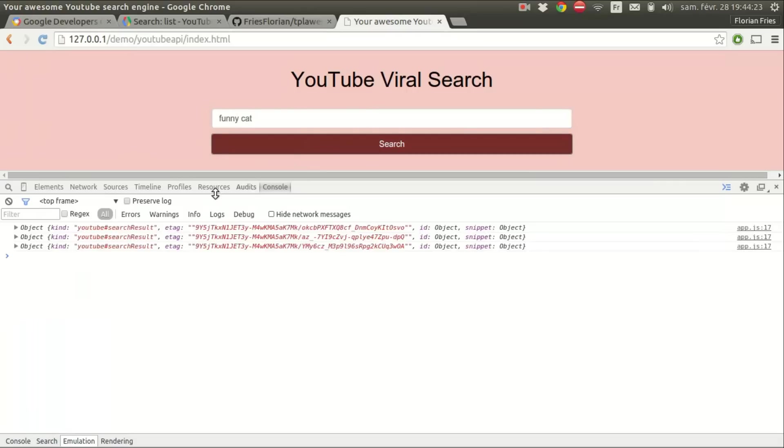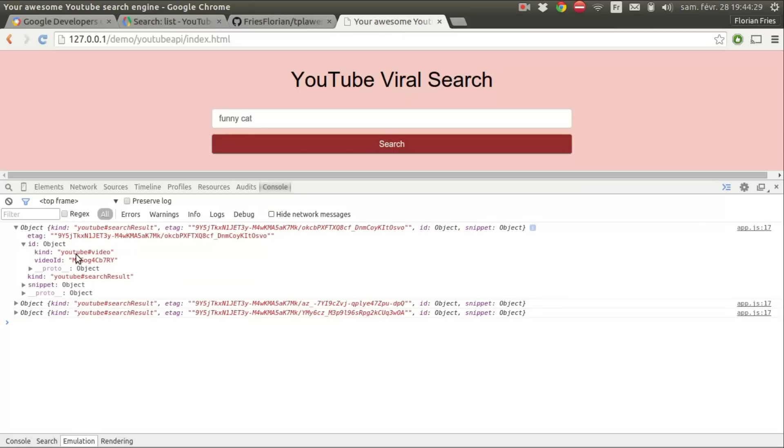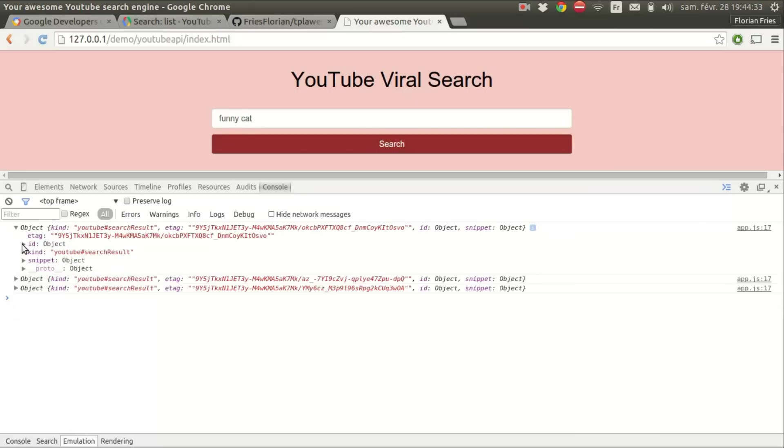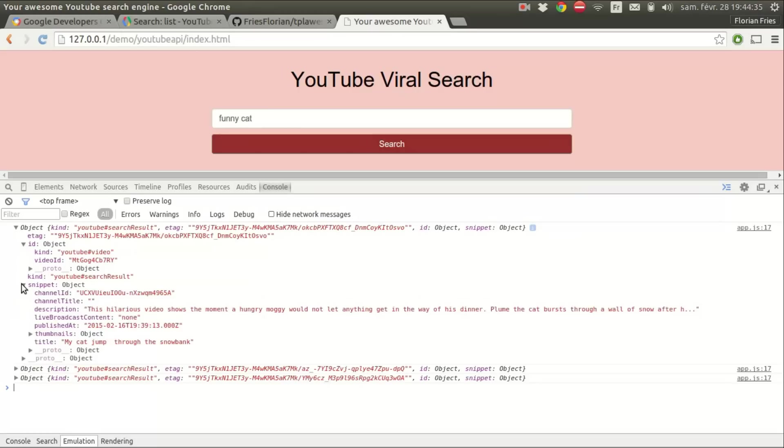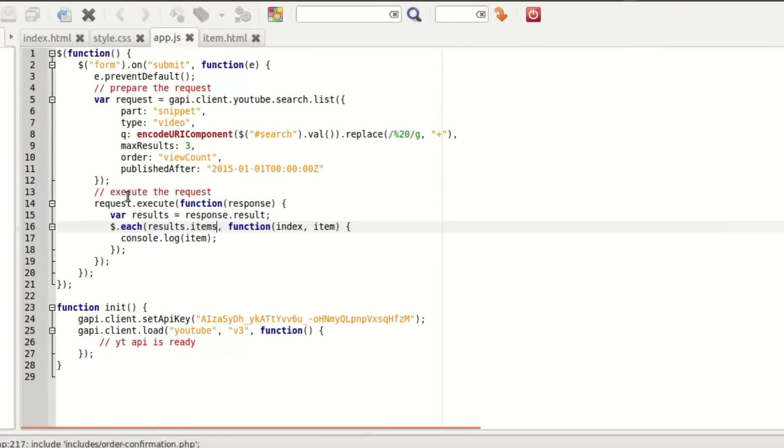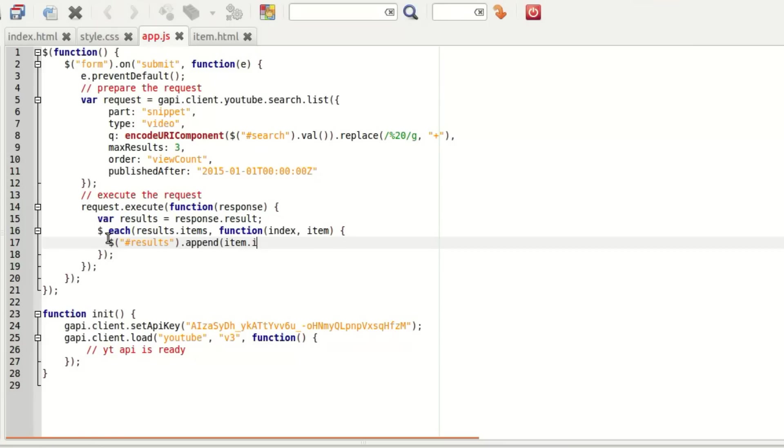Okay, we have three videos. So what we need is the id to display the video, so it's in item.id.videoid, and then the title, item.snippet.title. Okay, so we're just going to put that quickly in the results.